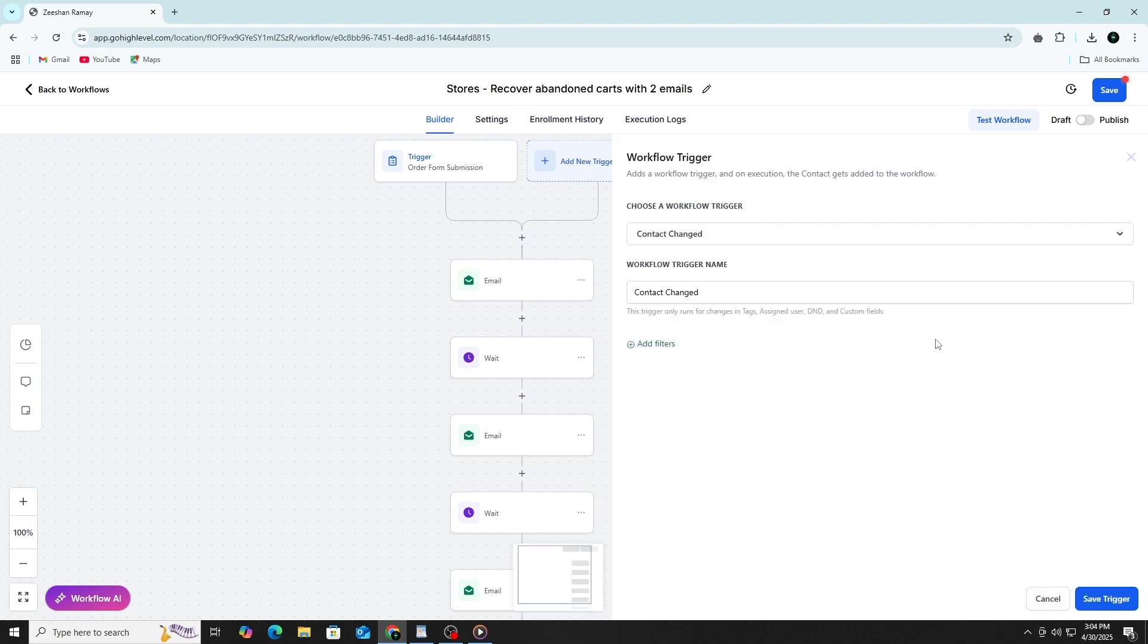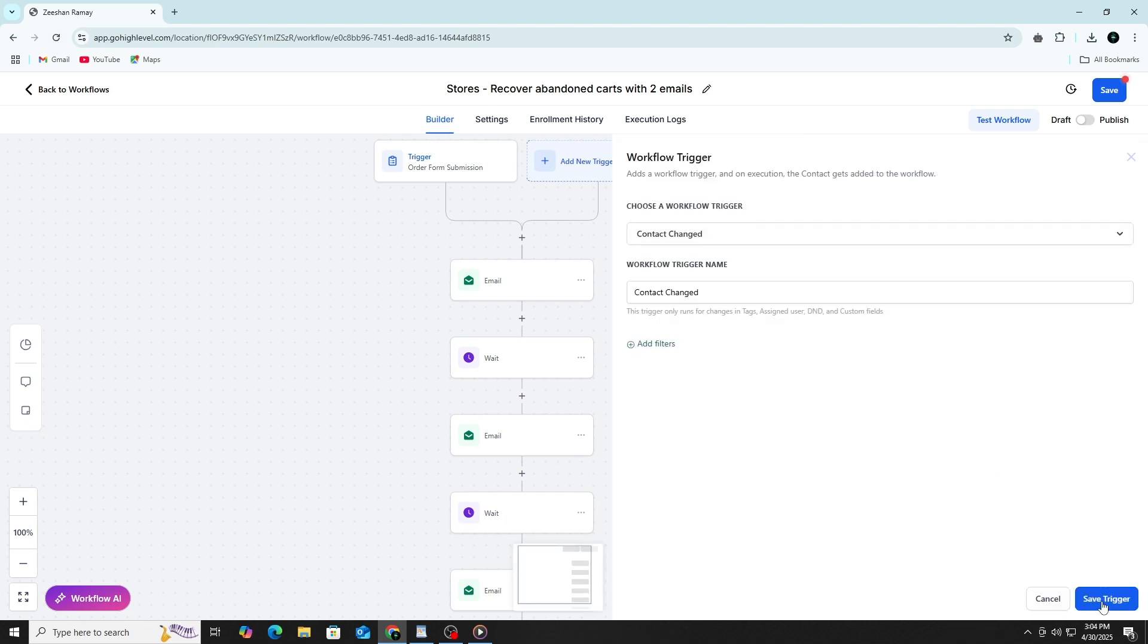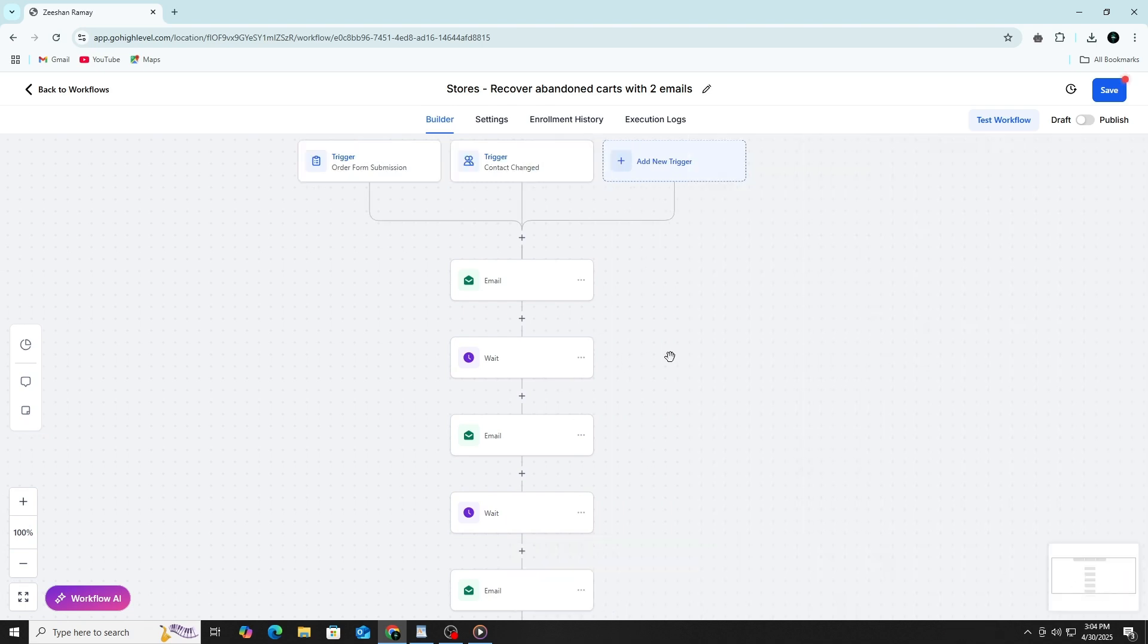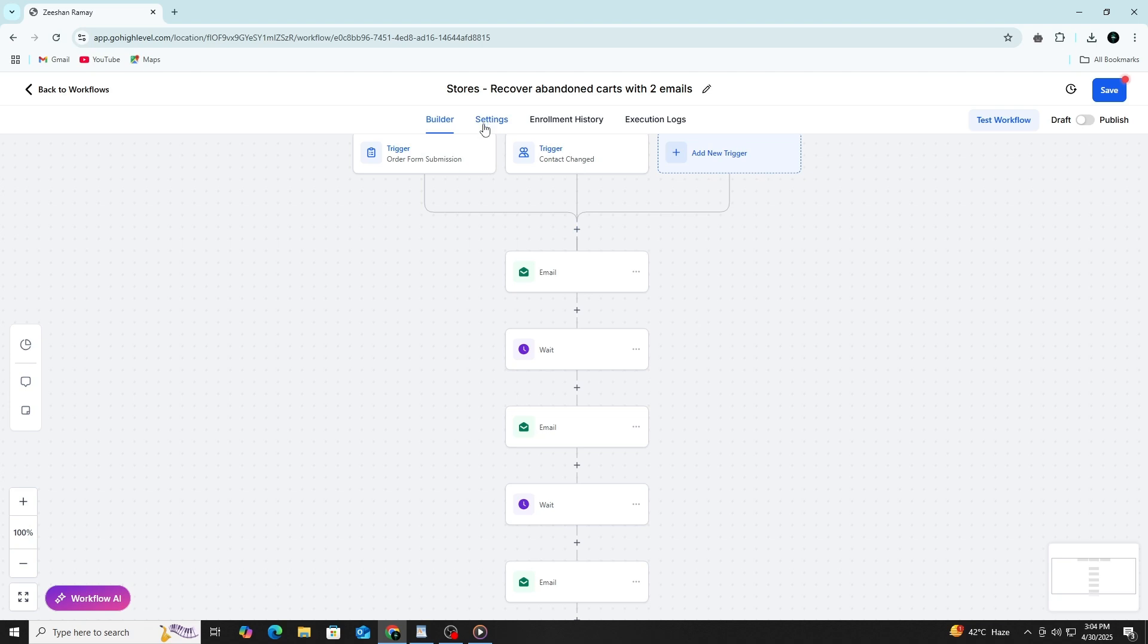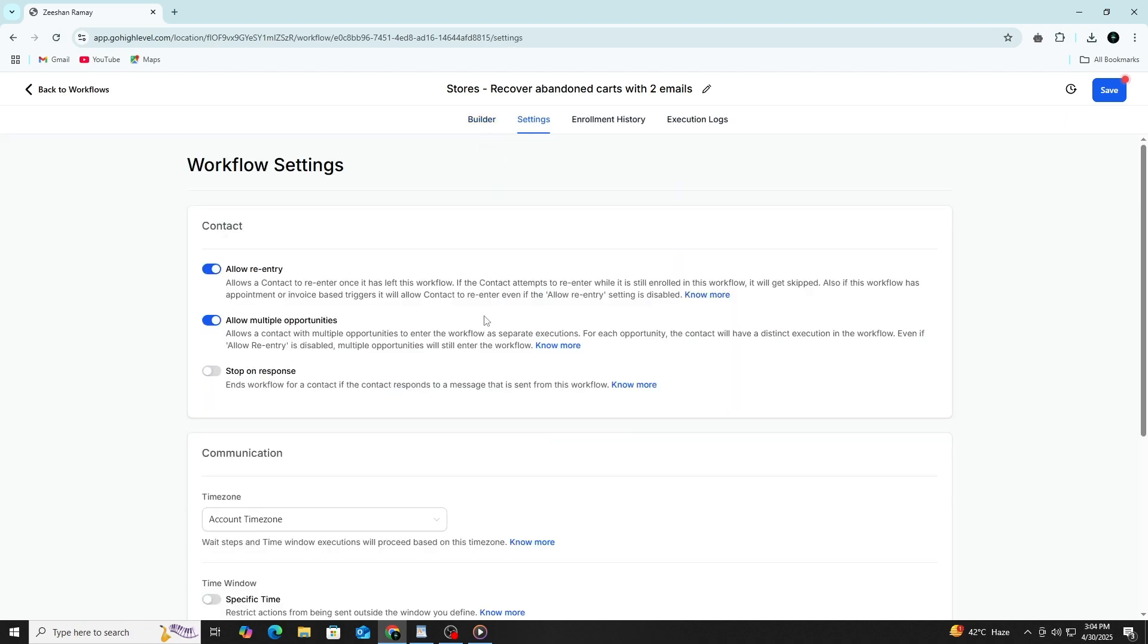You can also control how many times someone can enter the automation. In the workflow settings, there's an option to allow or prevent re-entry. If you only want the contact to go through once, turn this off. If you want them to go through every time the trigger fires, turn it on.